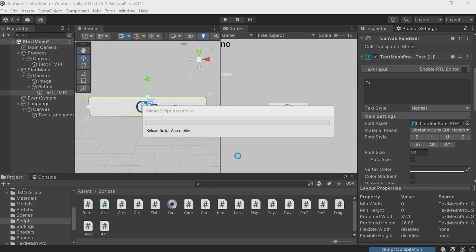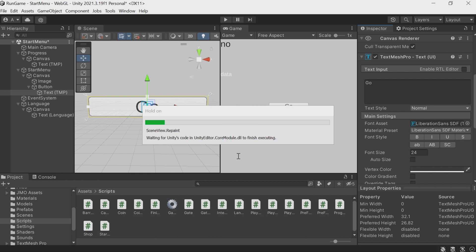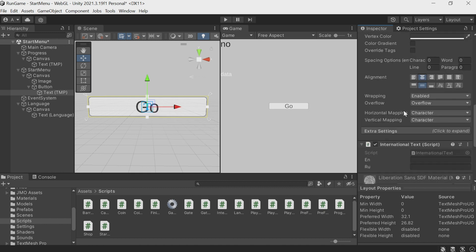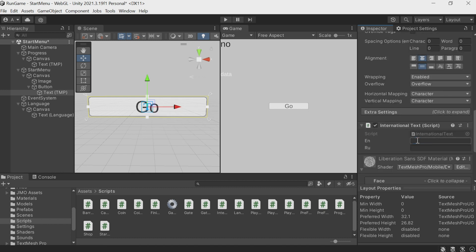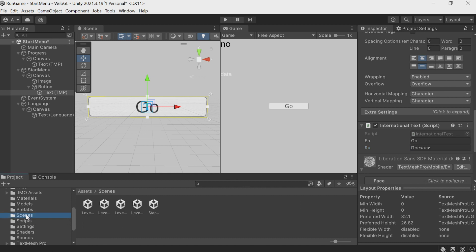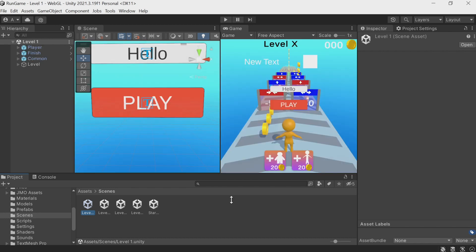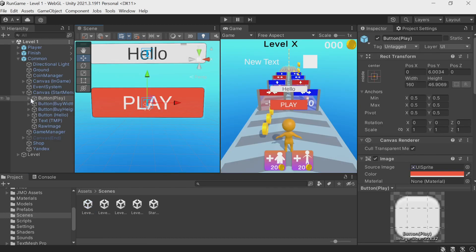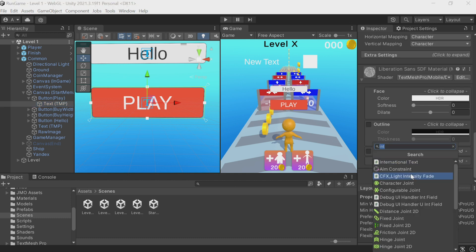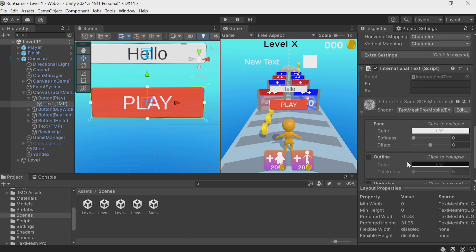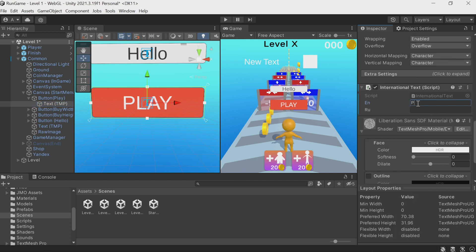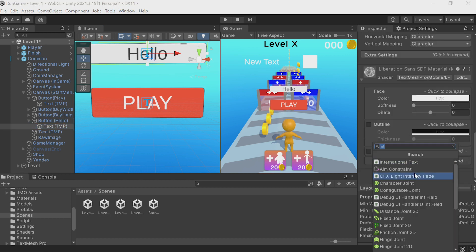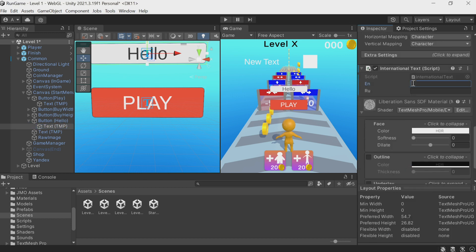Let's fill in these fields. The Go button. I'll call it Go in English and in Russian, Poekely. Now we attach this script to all objects that contain text. I'm going to enter a level. We have the Play button here. Go inside. Select TextMeshPro. Add the International Text component and supply the actual text: play in English and Igrat in Russian. And so on. Let's also do Hello. Hello in English and Privet in Russian. That's it.